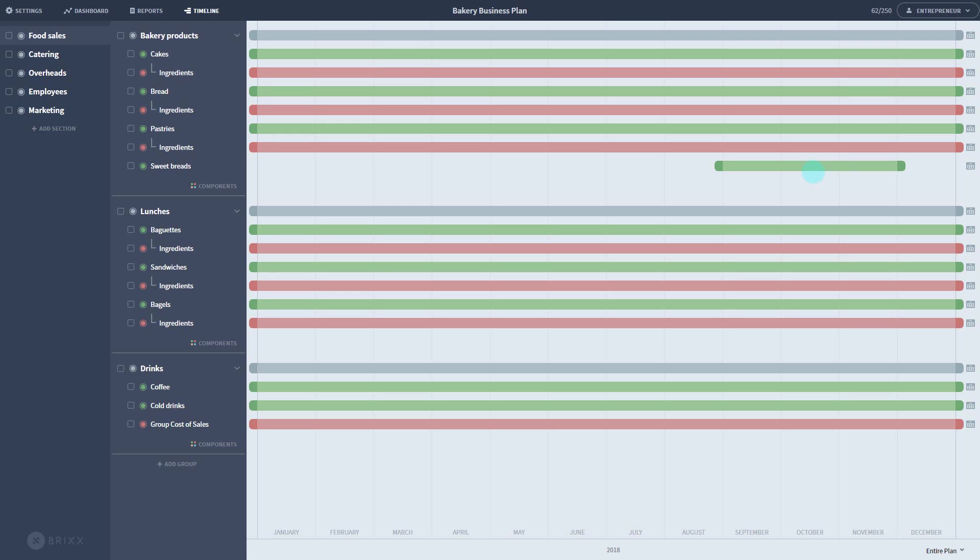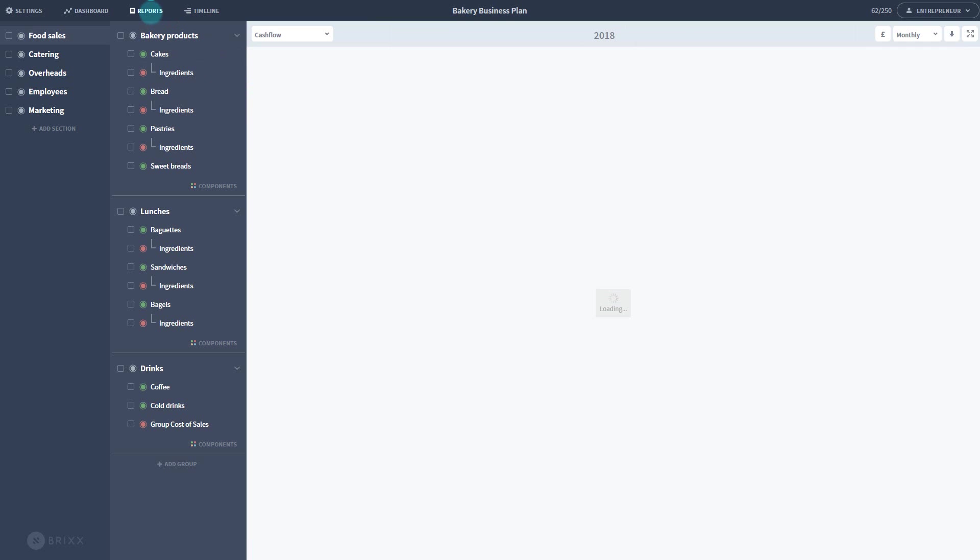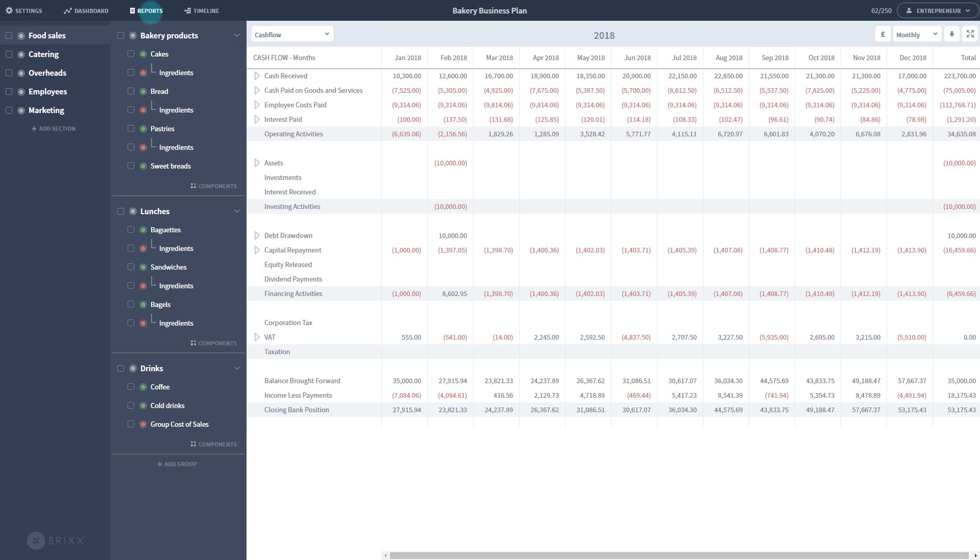Your financial reports are accessible through the menu at the top. The default report is the cash flow, and like all reports, it has been automatically populated by the components in your plan.